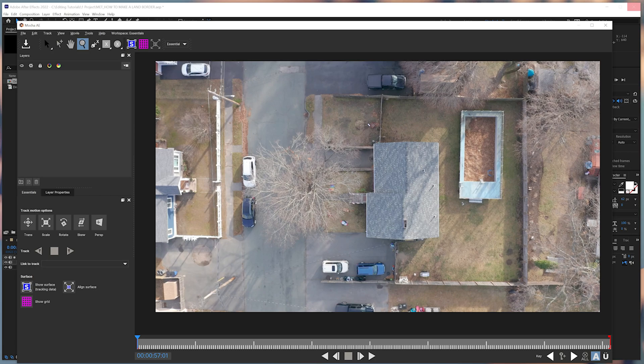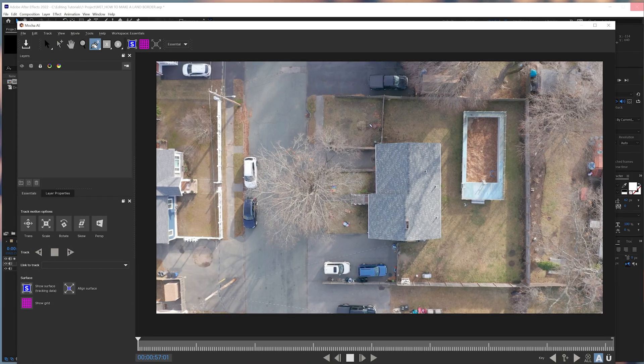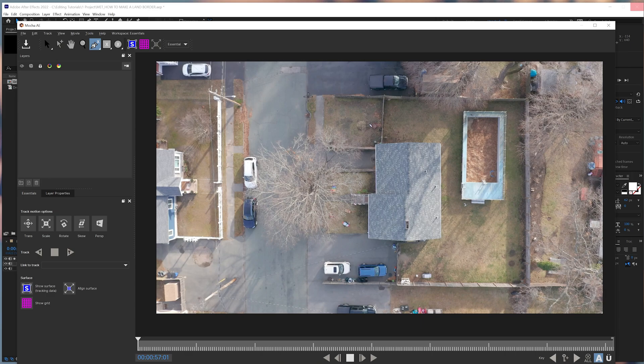Typically though, if it's a bigger property, I usually leave it at the end and just track backwards. But in this case, we're going to start at the beginning, since this is a smaller property. Then we'll click the Create X Spline Layer Tool button. Then we'll click on four corners of the yard to make a square around it.